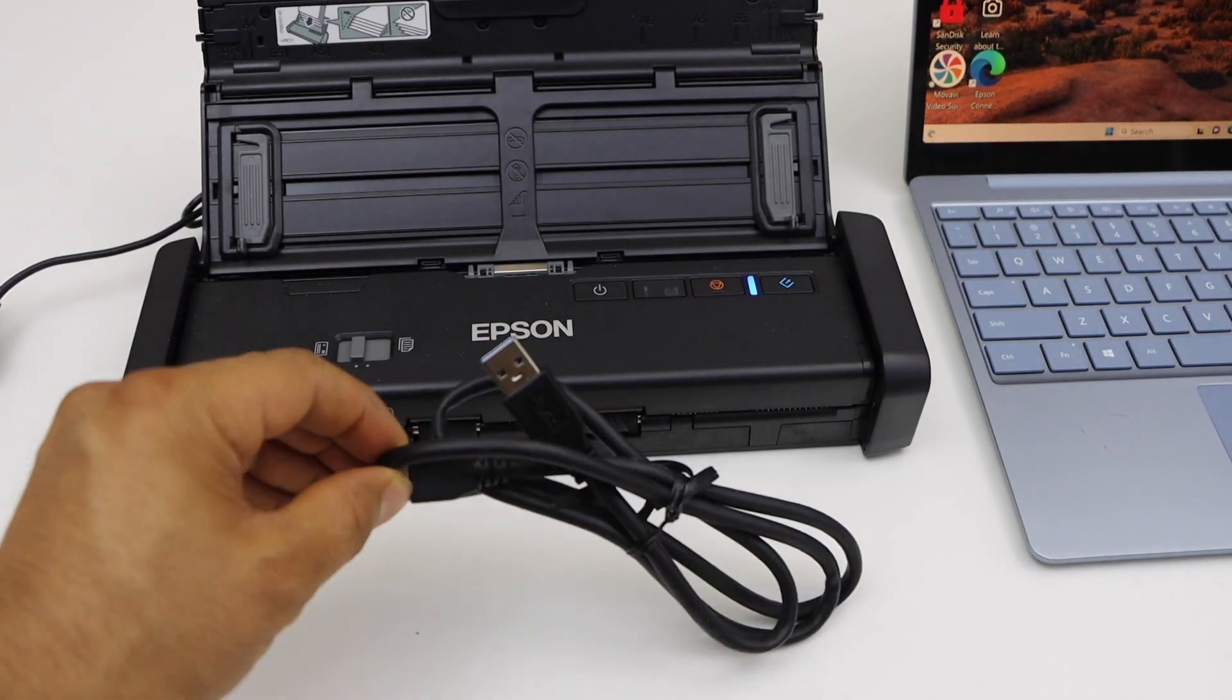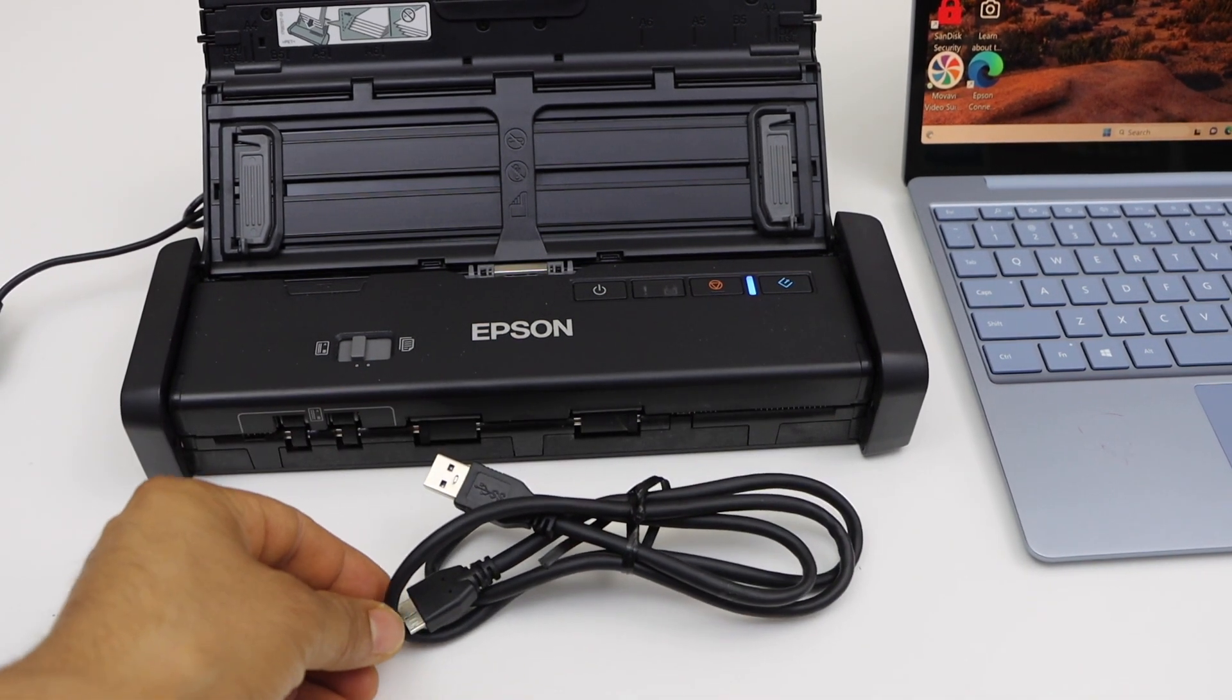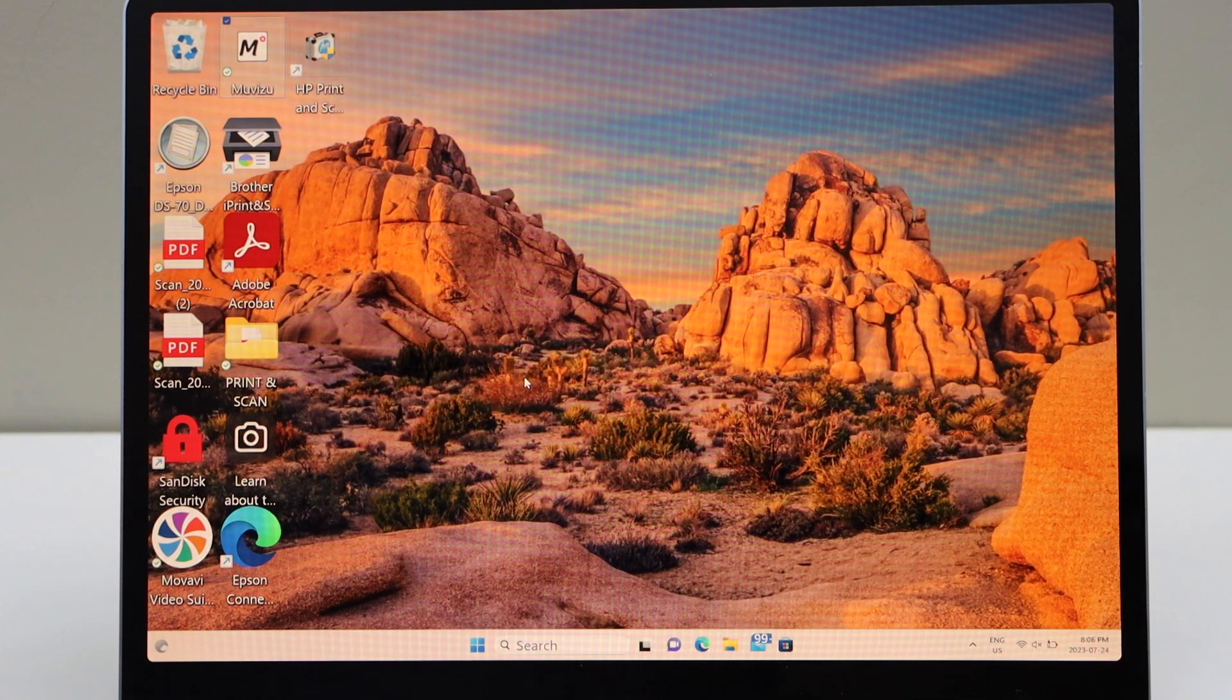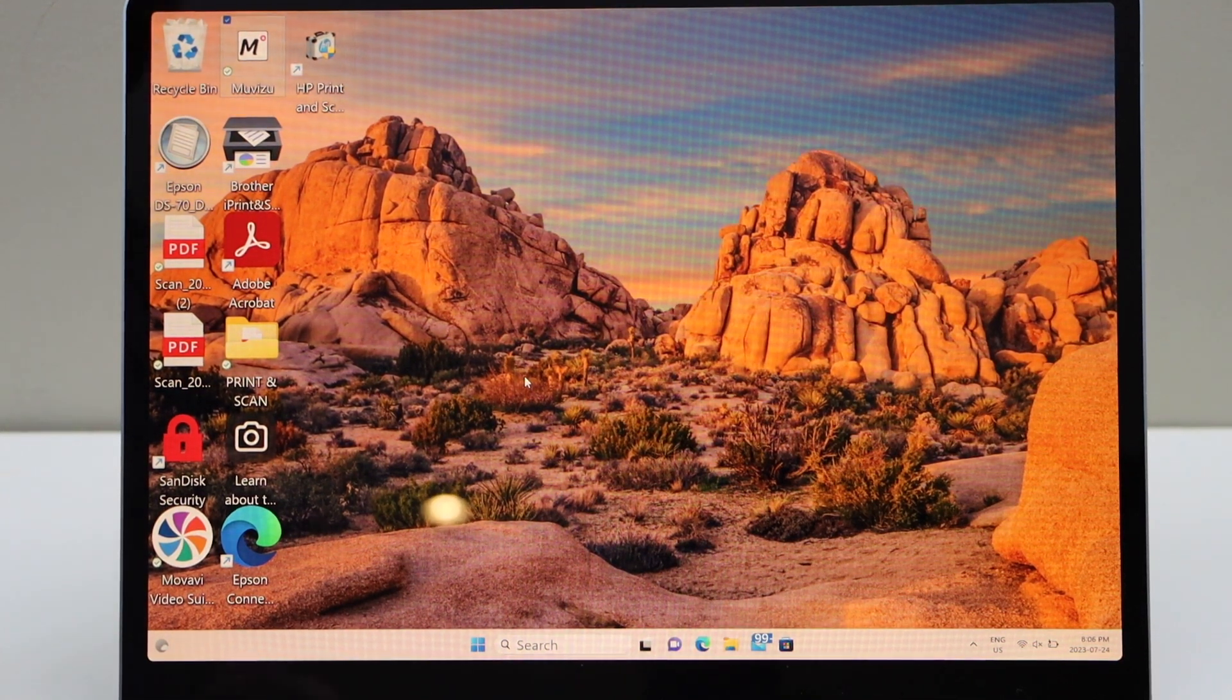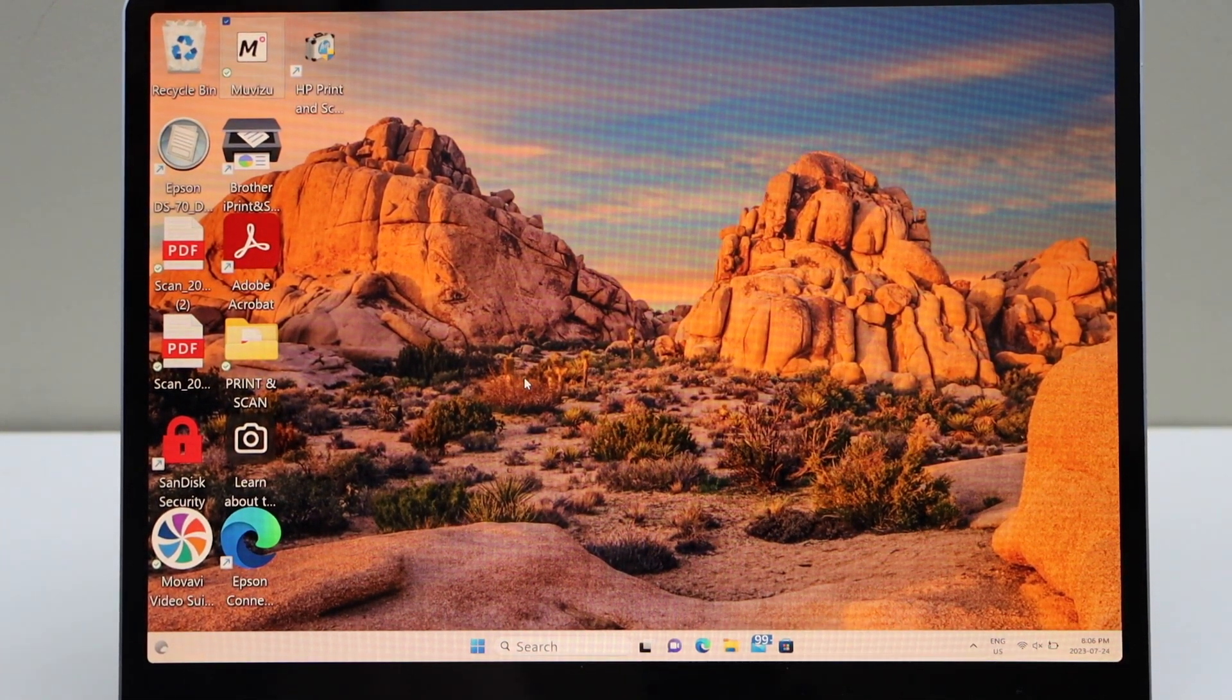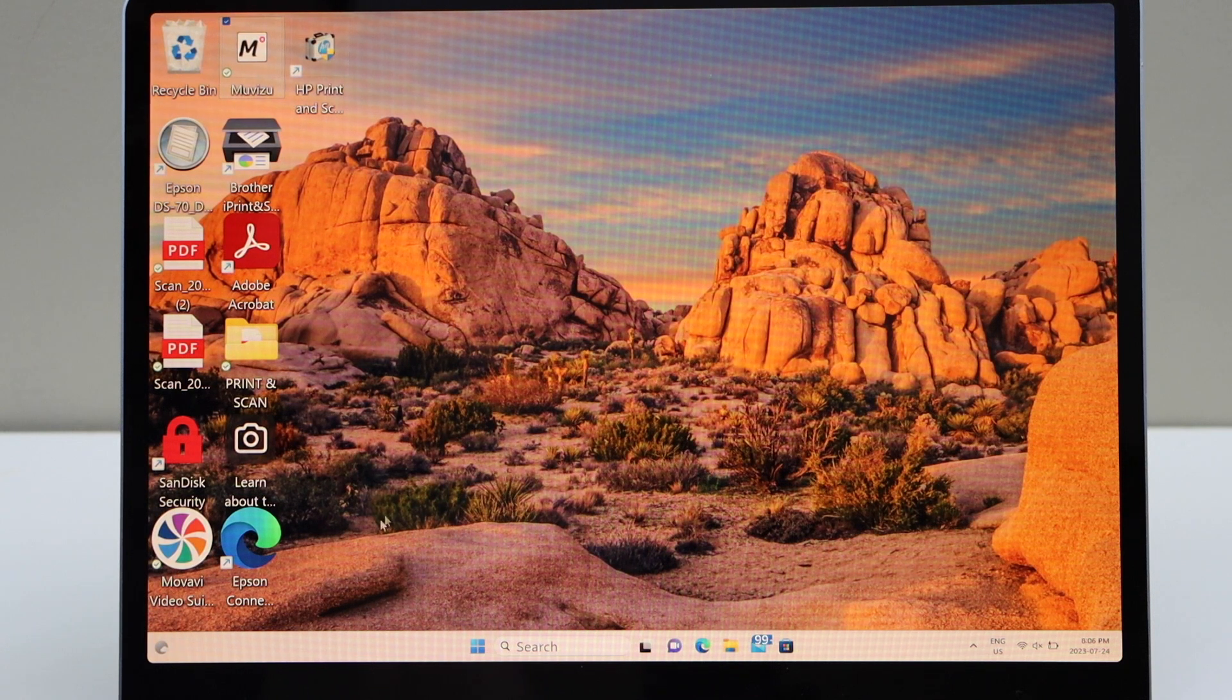You also get a USB cable with this scanner. This scanner is only a USB scanner. You don't have any wireless connectivity with that. So first we have to go to the web browser.